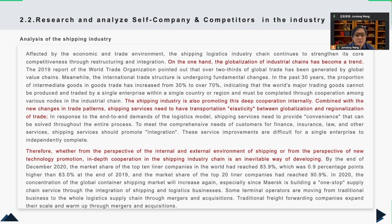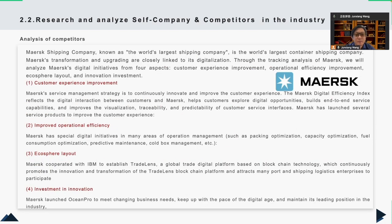Analyzing the shipping industry: the shipping logistics industry chain is largely affected by economic globalization and market openness. Its core competitiveness is reinforced through constant restructuring and integrating to follow the global trend. Shipping services need transportation elasticity of trade, so cooperation in the shipping industry chain is inevitable. Maersk Shipping Company, known as the world's largest shipping company, has transformation and upgrades closely tied to its digitalization.